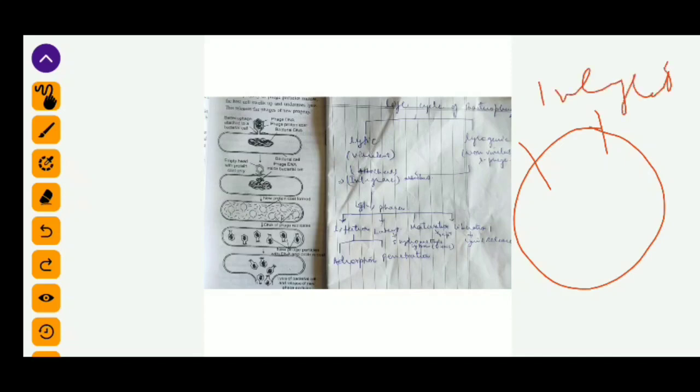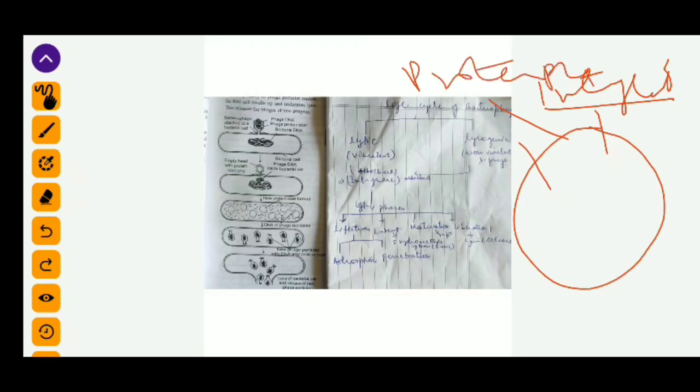When the viral DNA integrates into the host DNA, we call this integrated form the prophage.